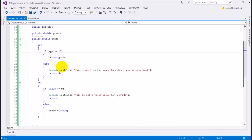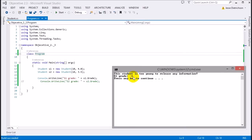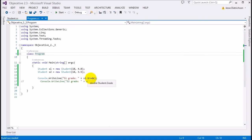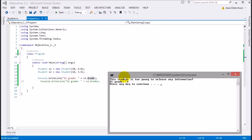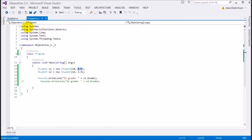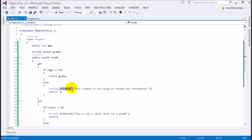Even though our property returns zero or negative one for s1, that 4.0 grade is still stored in memory for the 10-year-old. When we try to access it through our property, they're too young and the grade is hidden — we return a negative one and write out the message so no value is shown. The grade is hidden. If I run this again, I don't get to see their grade because they're too young.